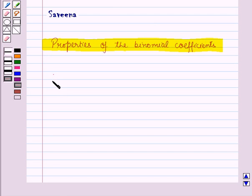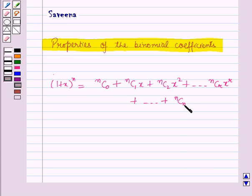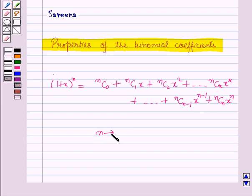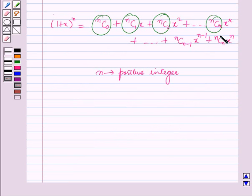The binomial expansion of (1 + x)^n is equal to nC0 + nC1·x + nC2·x² + ... + nCr·x^r + ... + nC(n-1)·x^(n-1) + nCn·x^n, where n is a positive integer. Here nC0, nC1, nC2, nCr, and so on up to nCn are called the binomial coefficients.